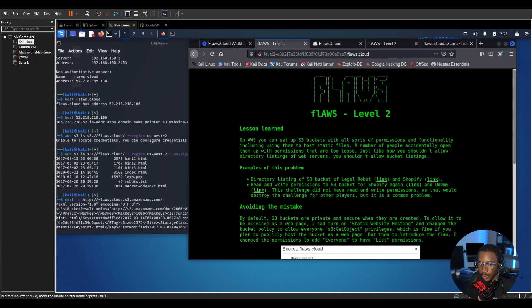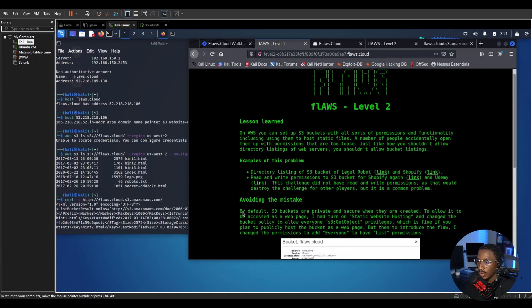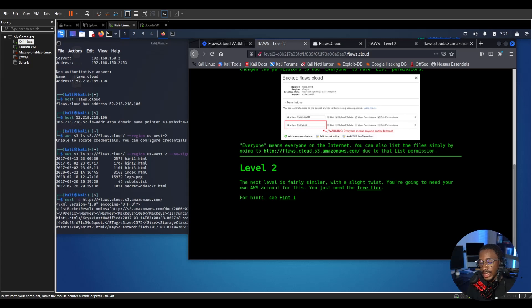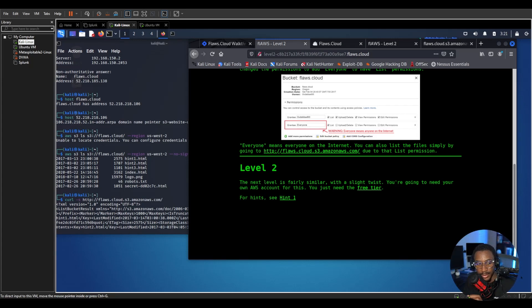We can proceed to level two and I'll see you in the next video for level two where we go over the next stage which is basically a slight twist to level one. Thanks for watching, I'll see you in the next video, bye.